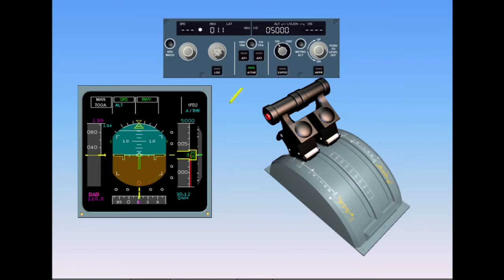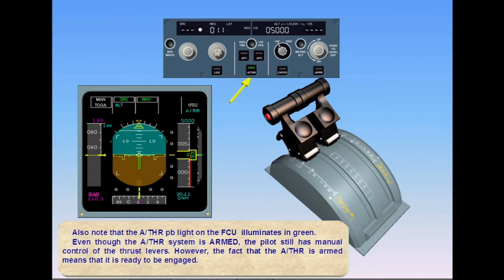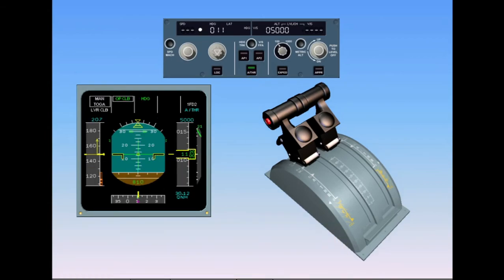Note that the Autothrottle push button light on the flight control unit illuminates in green. Even though the Autothrottle system is armed, the pilot still has manual control of the thrust levers. However, the Autothrottle being armed means it is ready to be engaged. On crossing the thrust reduction altitude, a flashing 'LVR CLB' on the FMA prompts the pilot to set the thrust levers to the climb detent.